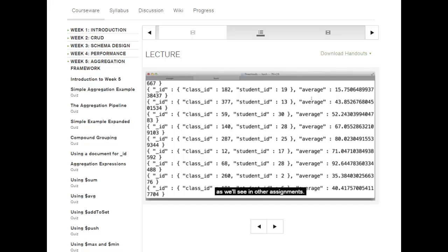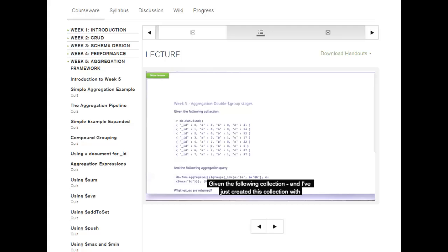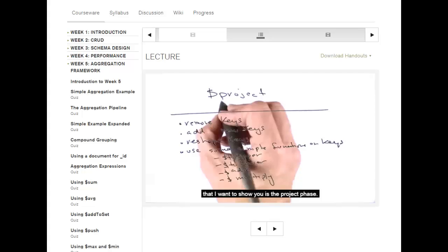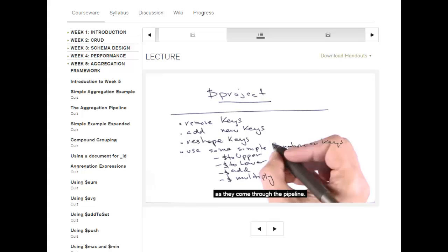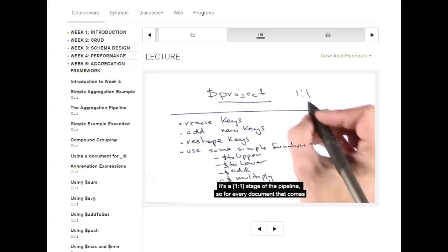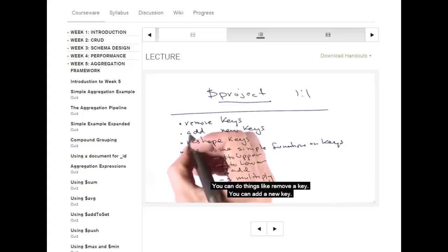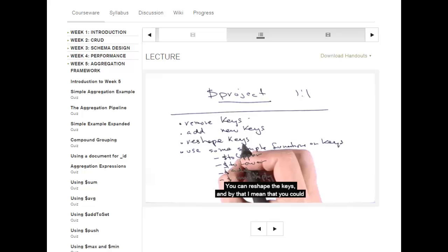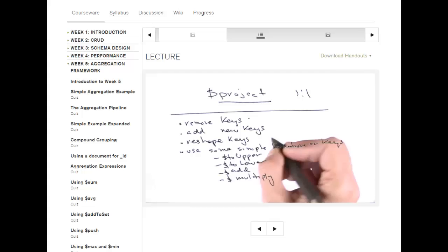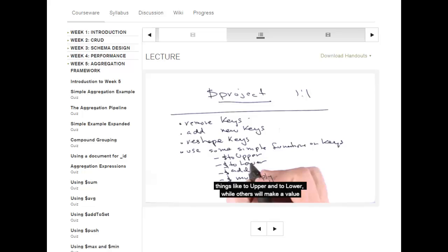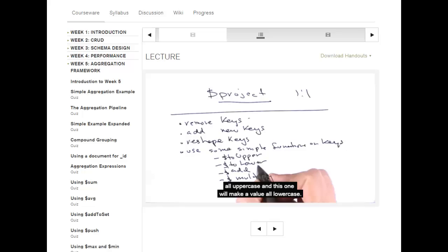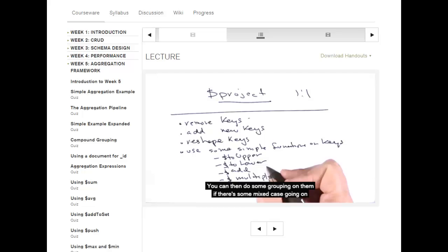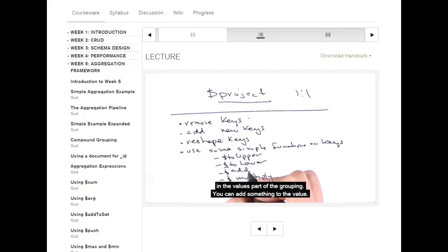Now let's do a quiz. The next stage of the aggregation pipeline I want to show you is the $project phase. The $project phase lets you reshape the documents as they come through the pipeline. It's a one-to-one stage — for every document that comes into the project phase, one document will leave. You can remove a key, add a new key, or reshape the keys by putting a key into a sub-document. There are also simple functions like $toLower and $toUpper, $add, and $multiply.